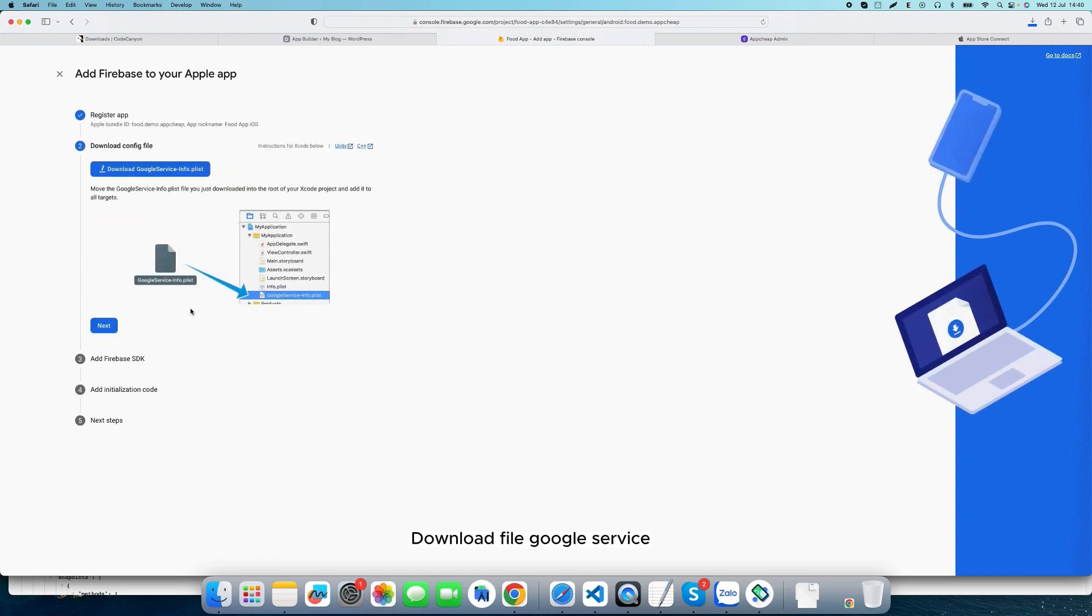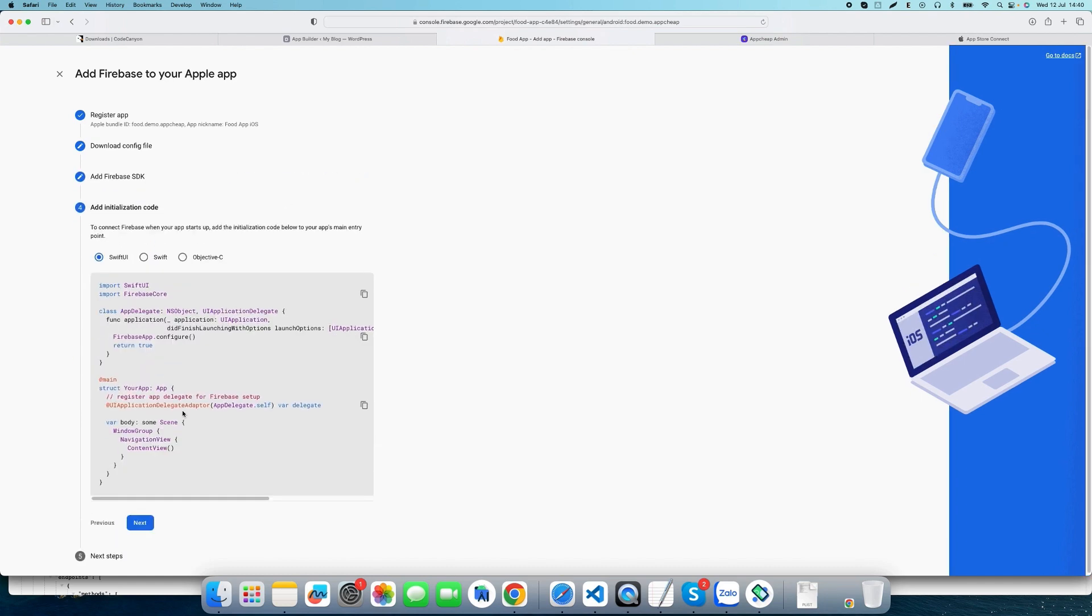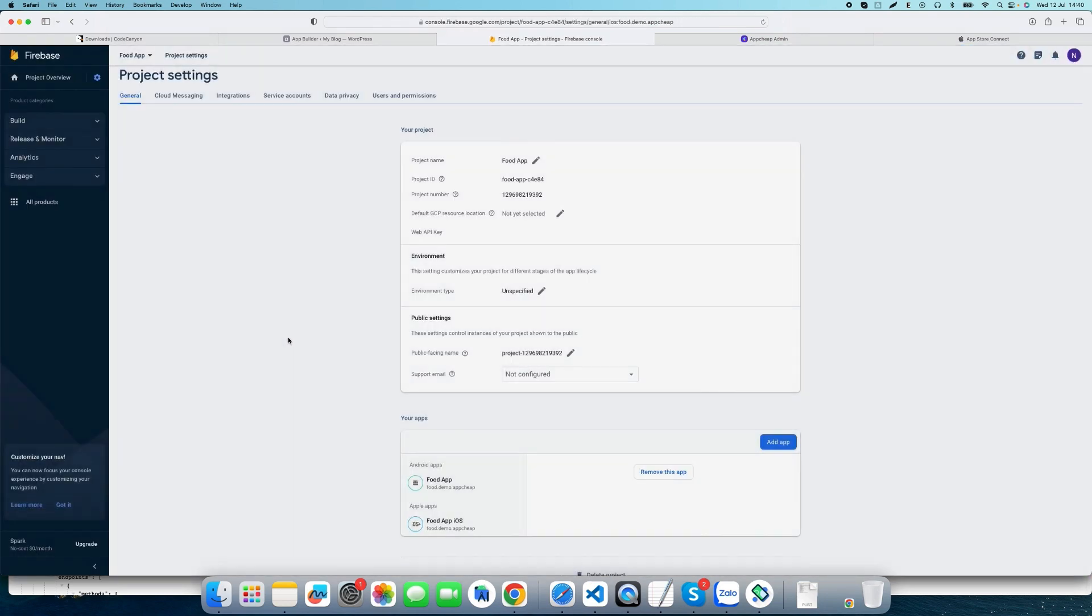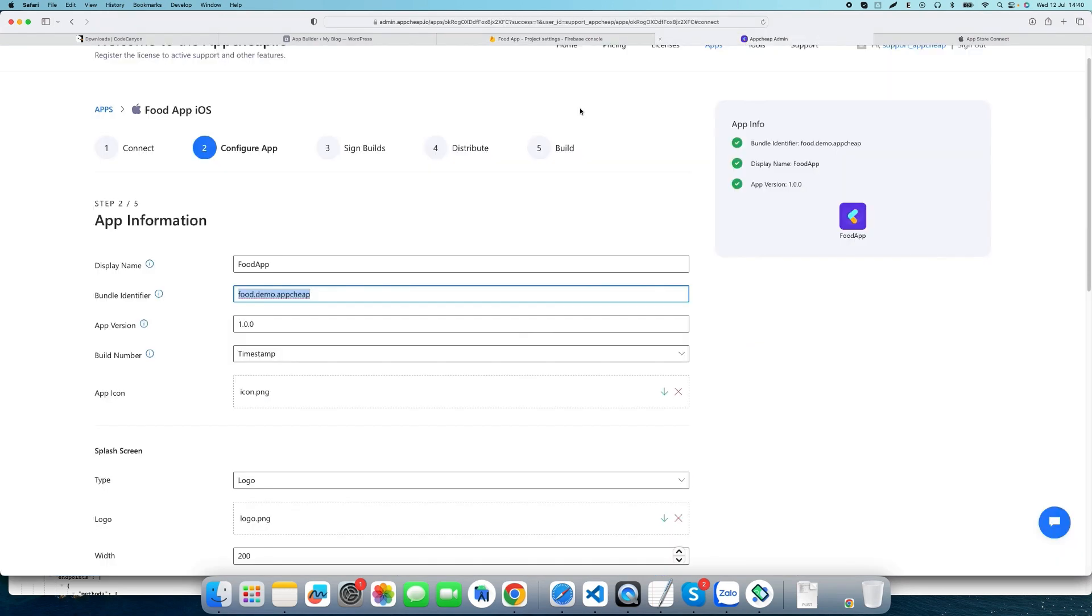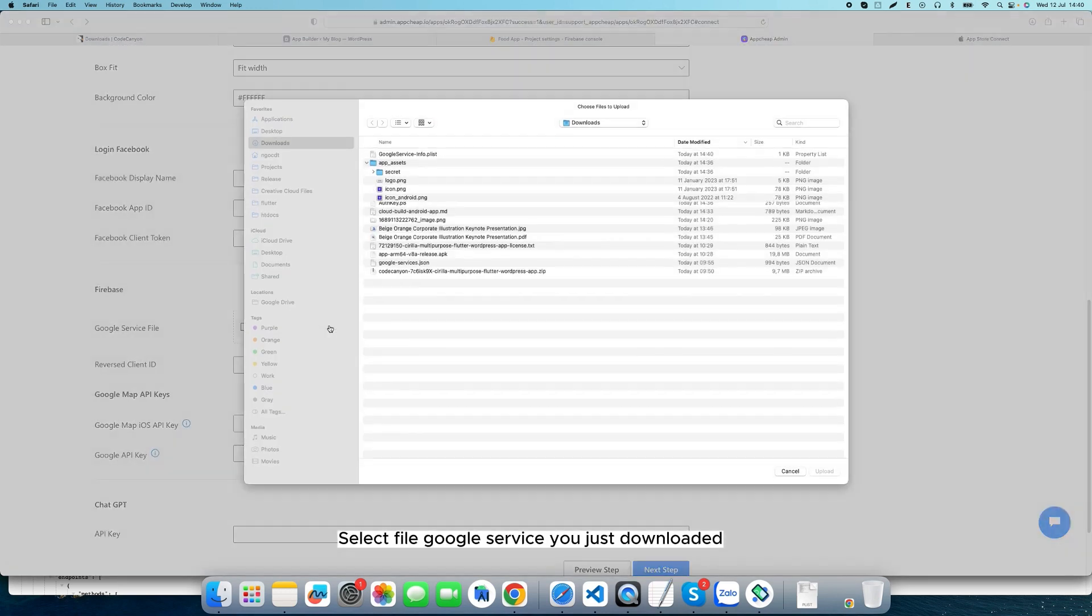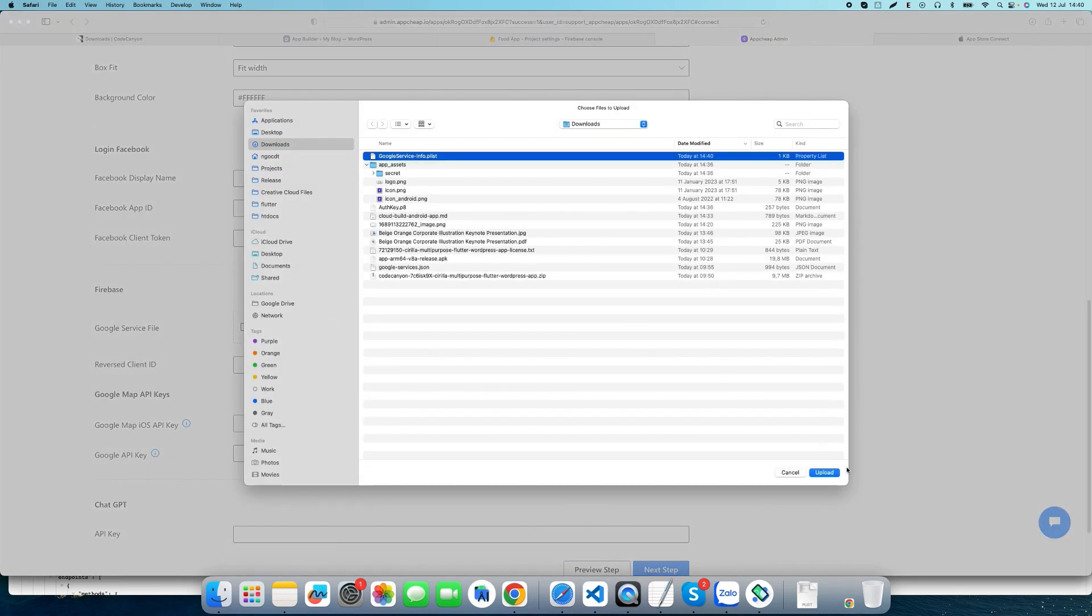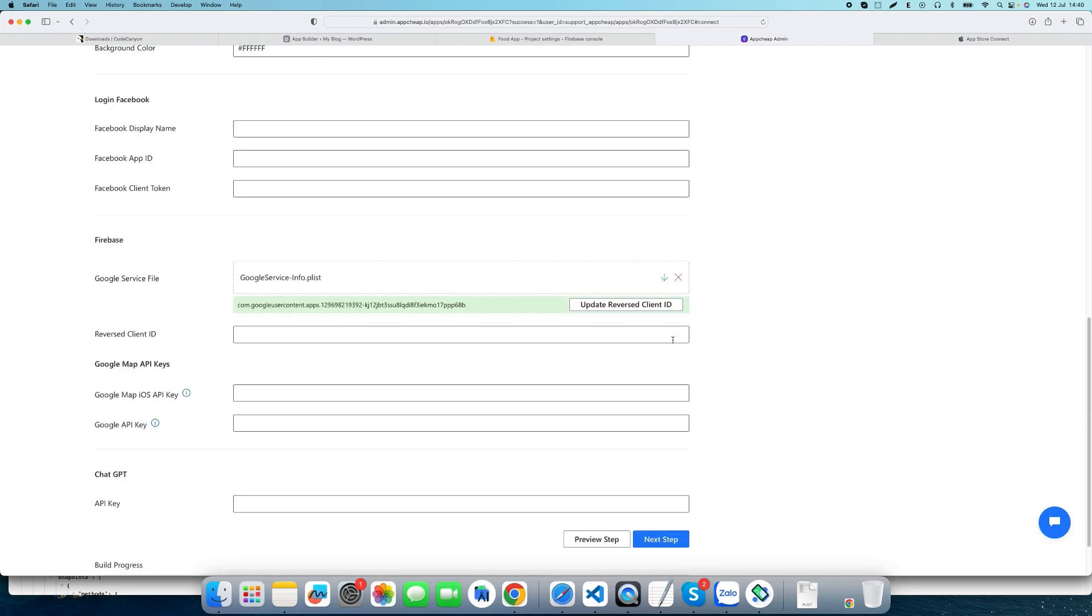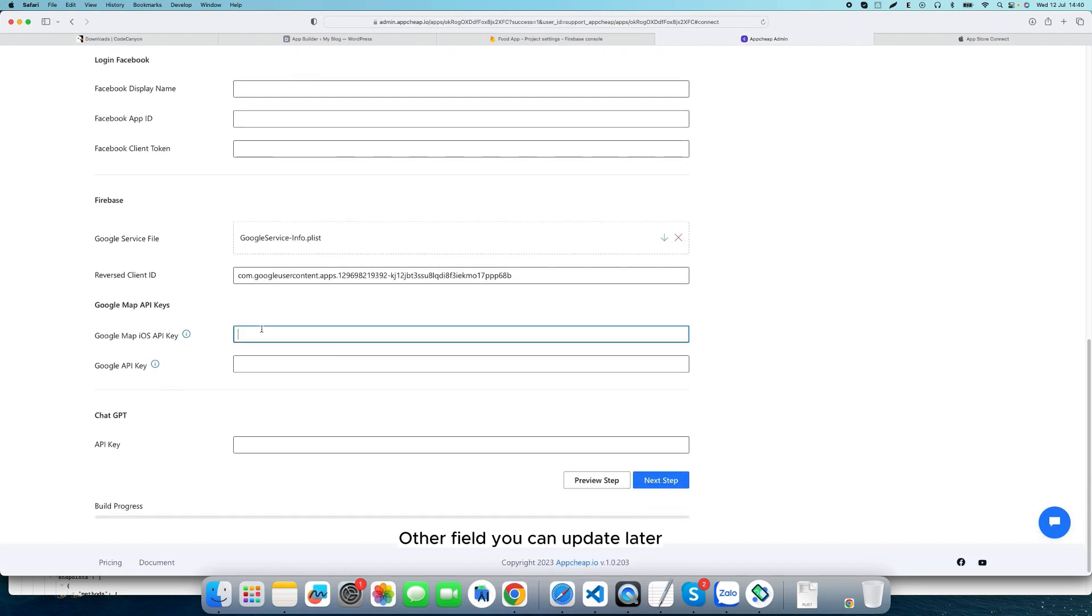Download the Google service file. Select the Google service file you just downloaded. Other fields you can update later.